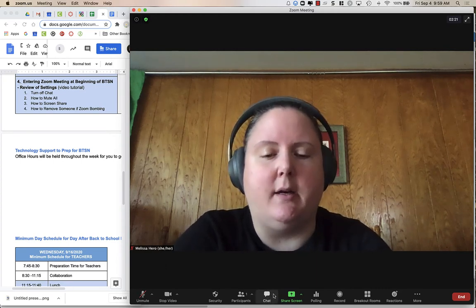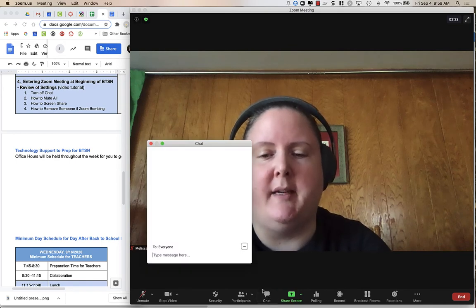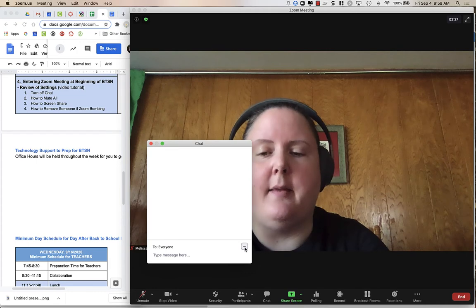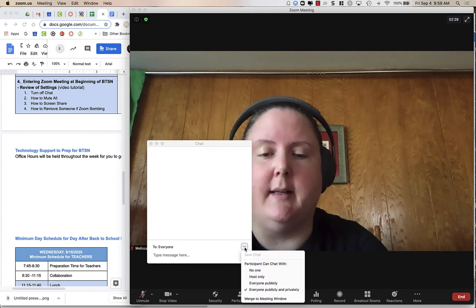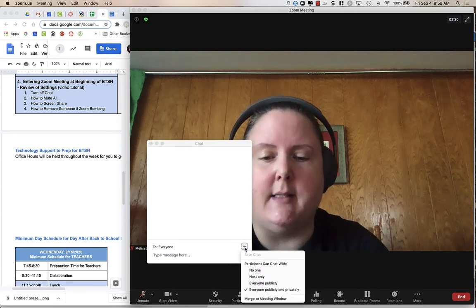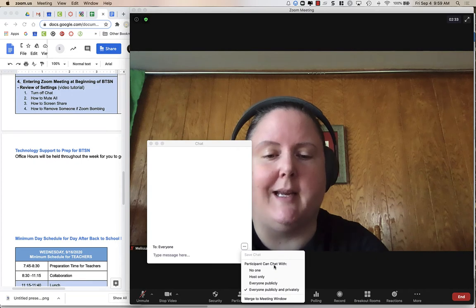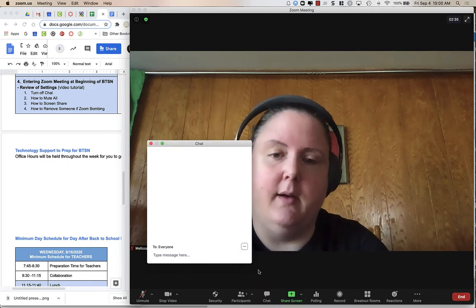I'm going to click on the chat button down at the bottom of my screen, and then I have the three dots right here at the bottom where I write my messages. I'm going to click on those three dots and I am going to choose participants can chat with no one.